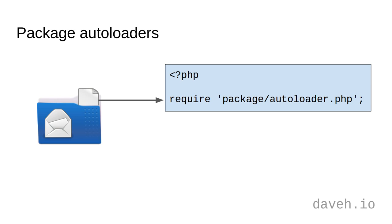Many third-party packages, like PHP Mailer, provide an autoloader. So if a package has many classes, instead of requiring them all individually, all you need to do to be able to use any of them is include the package's autoloader, like this.